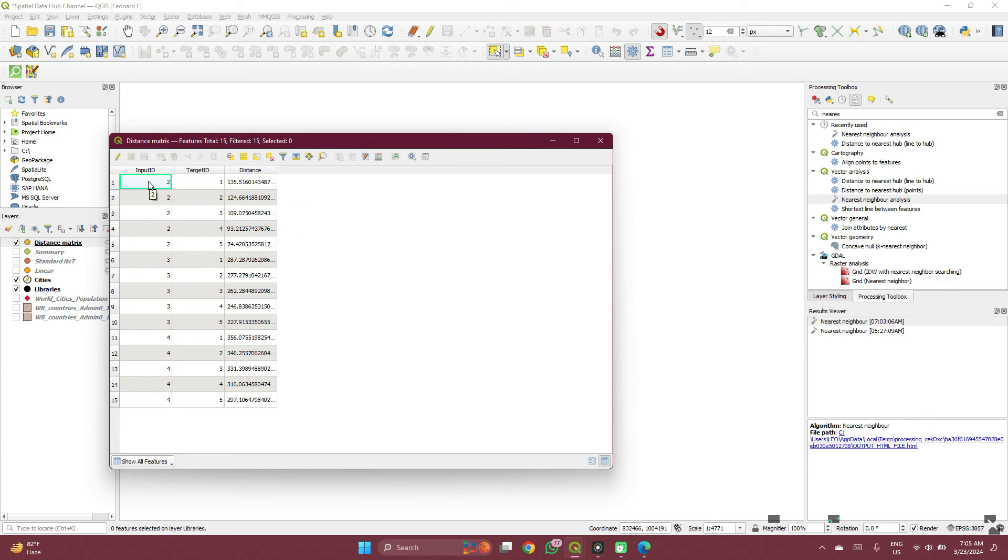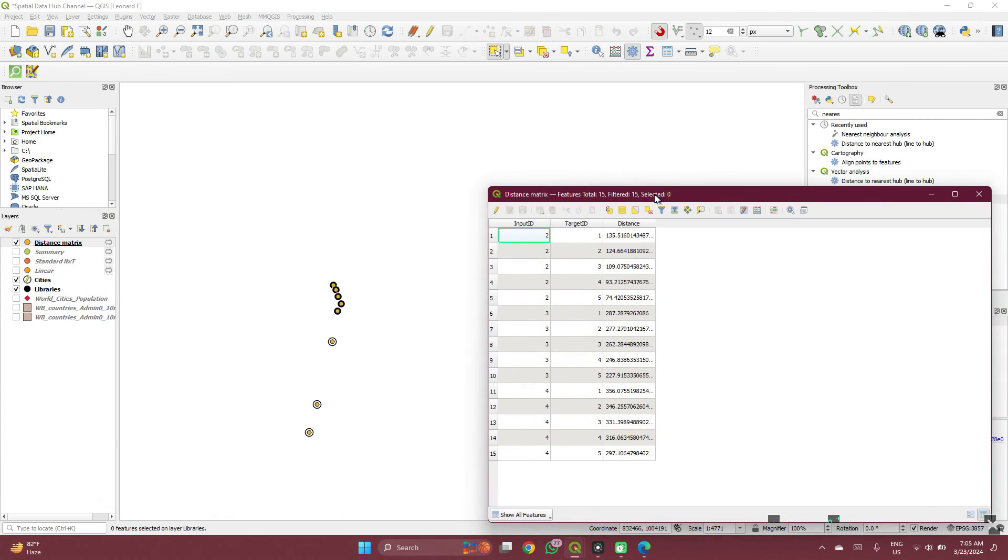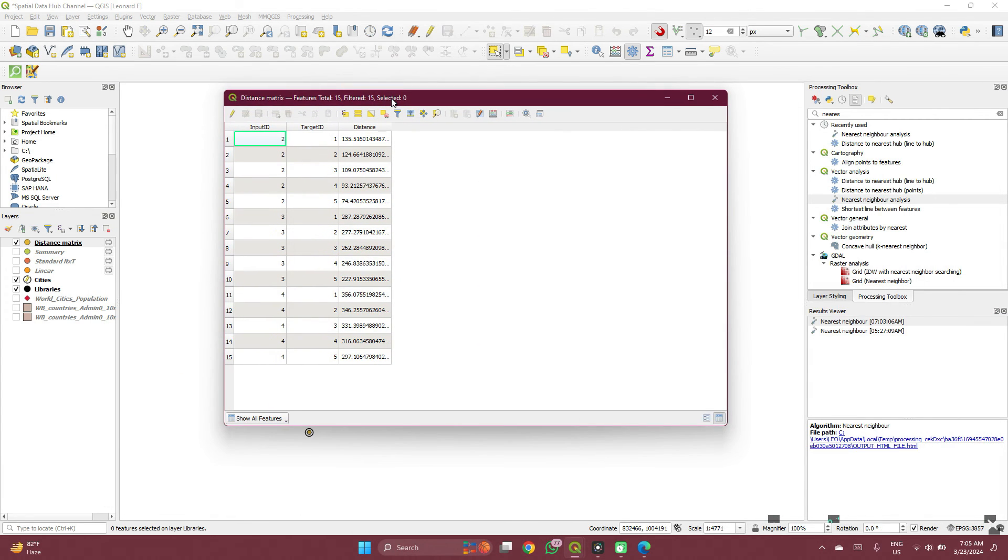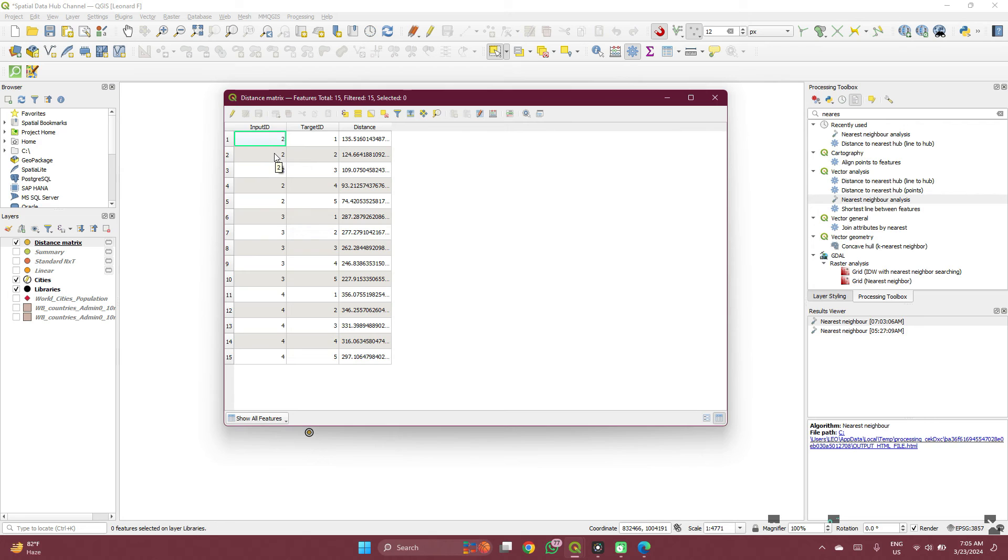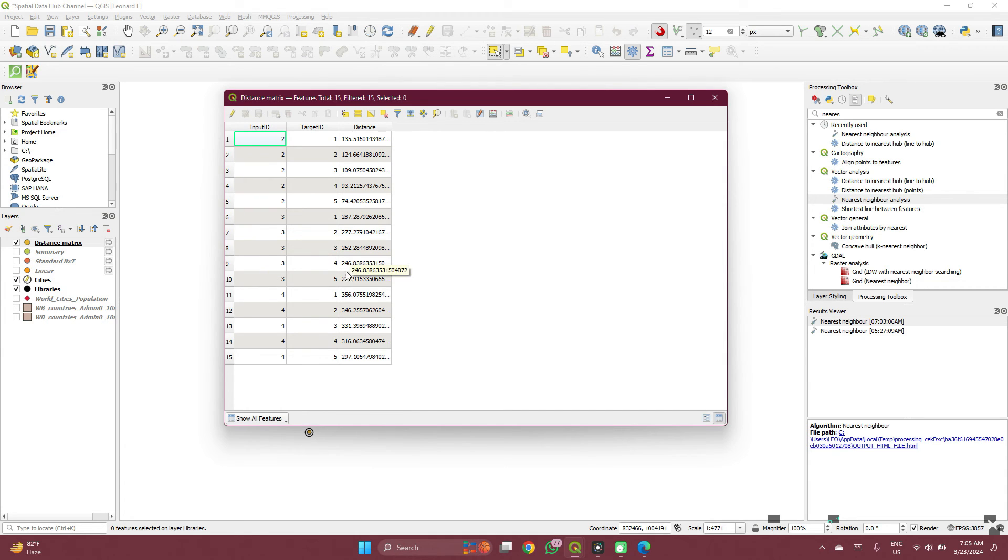So from city 2 to library, there are five libraries, right? Yes, there are five libraries and three cities. From city 2 to library 1, this is the distance. From city 2 to library 2, from city 2 to library 3, just like that until library 5. And then you have from city 3 to library 1, from city 3 to library 2, just like that, you have the individual distances too.